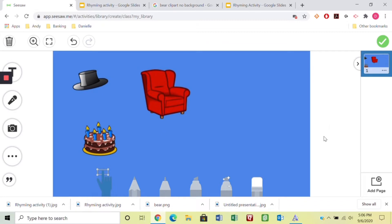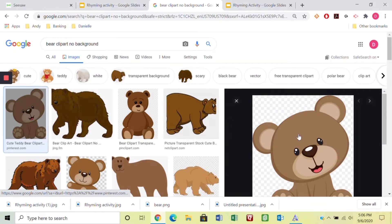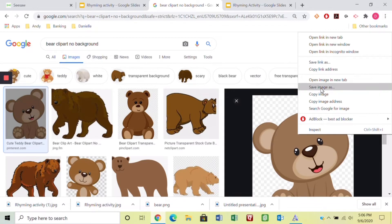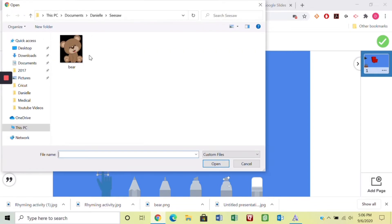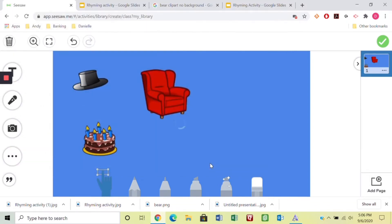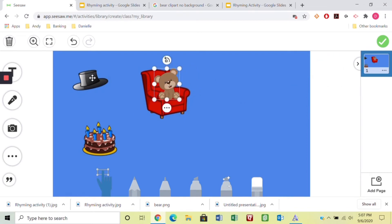Now let's add some images on the side. I go back to searching the internet — I've already put in 'bear clip art no background.' When you search, you can see the checkered background indicating transparency. I'll save that image, go back to Seesaw, upload it, and drag and drop it in. I'll make him a little smaller so I know he'll fit on the chair, and place him off to the side — that's where the kids will drag from.